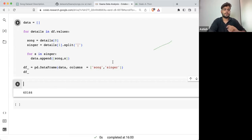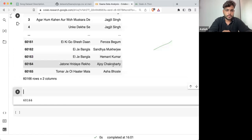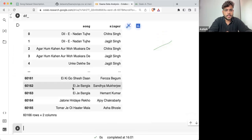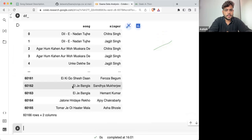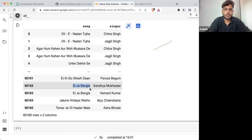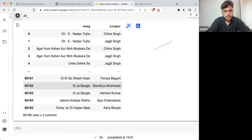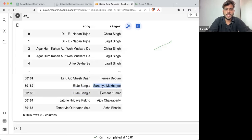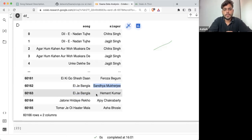Just see the difference. Here you can see 'Ek Bangla' — if I'm pronouncing it incorrectly — this is a song sung by Sandhya Mukherjee, and it's a duet, also by Hemant Kumar.